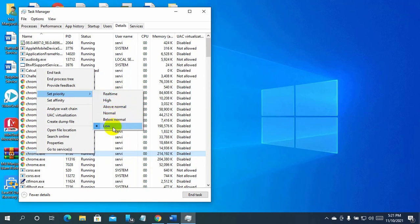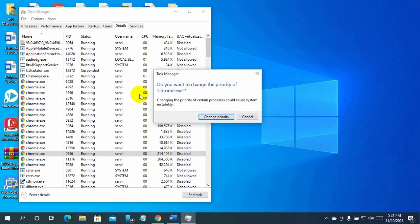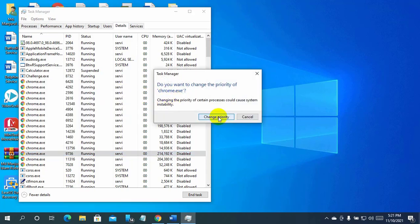If you want your process to run as soon as it needs it, select real-time. Click on change priority. Choose the priority.